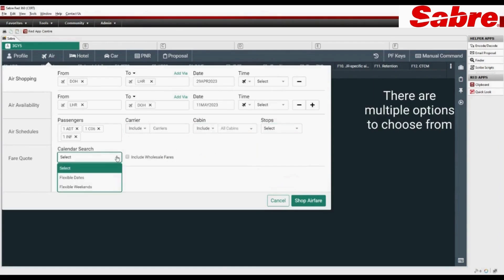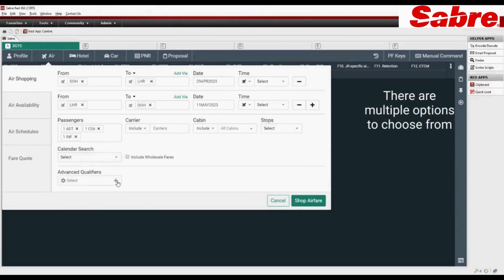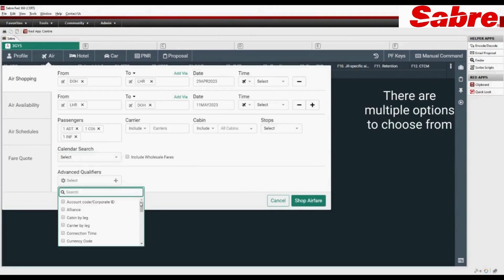Use calendar search option for flexible dates. Choose from multiple advanced qualifiers.